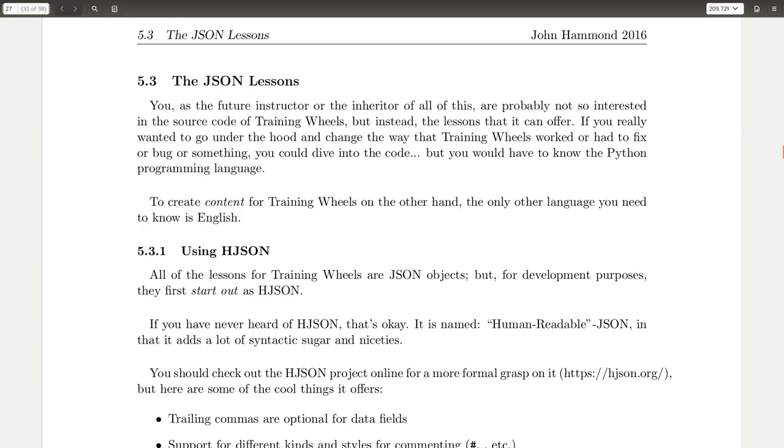So the cool thing that I wanted to talk about in this tangent that I wanted to go on now is that you don't need to know Python if you want to extend this or add content or add material to teach a class. All you need to particularly know is JSON, which isn't that hard. It's just kind of semantics and markup and stuff. And that's just English if you want to write lessons for it.